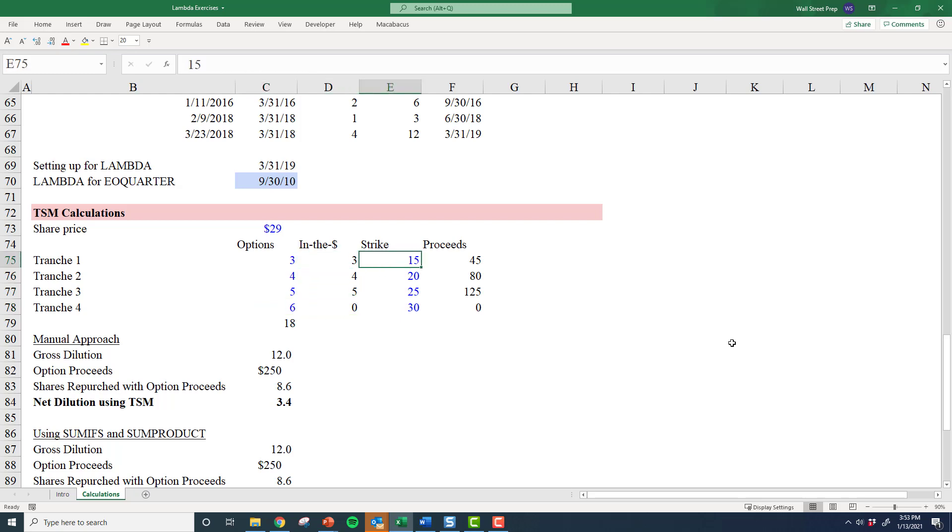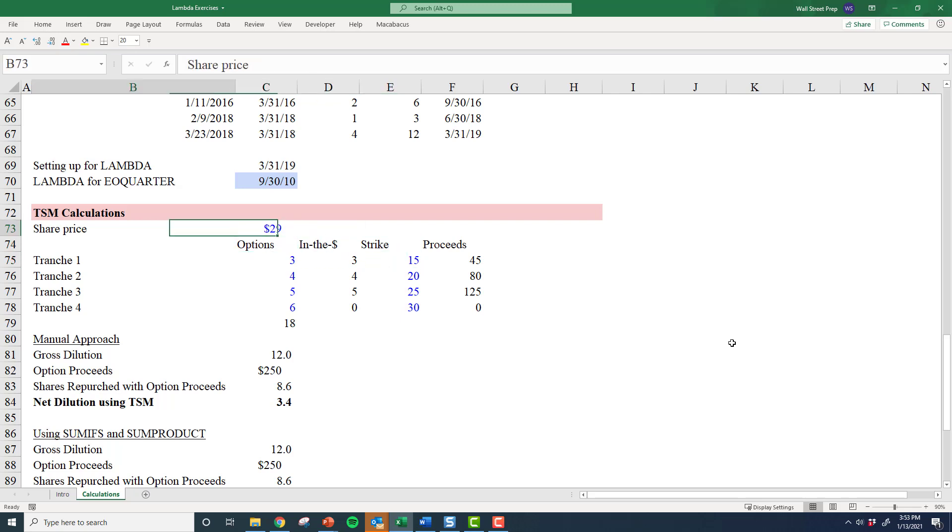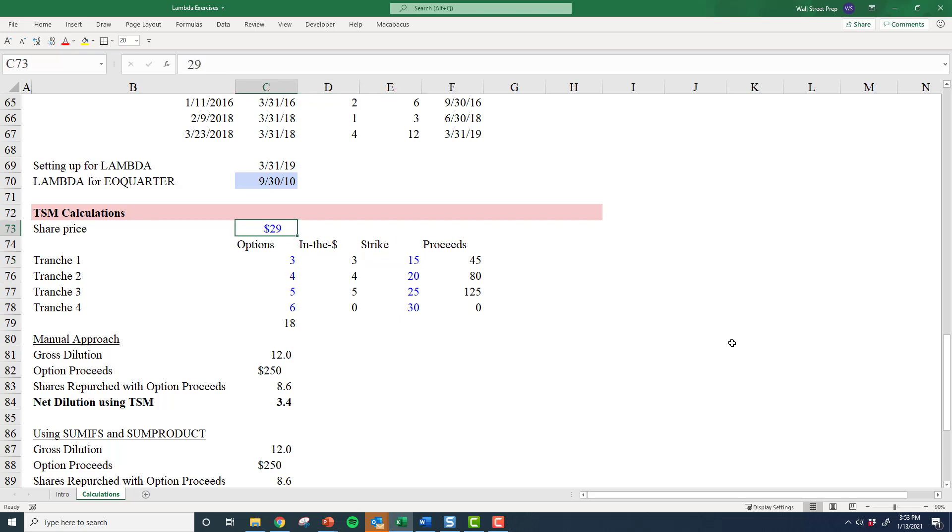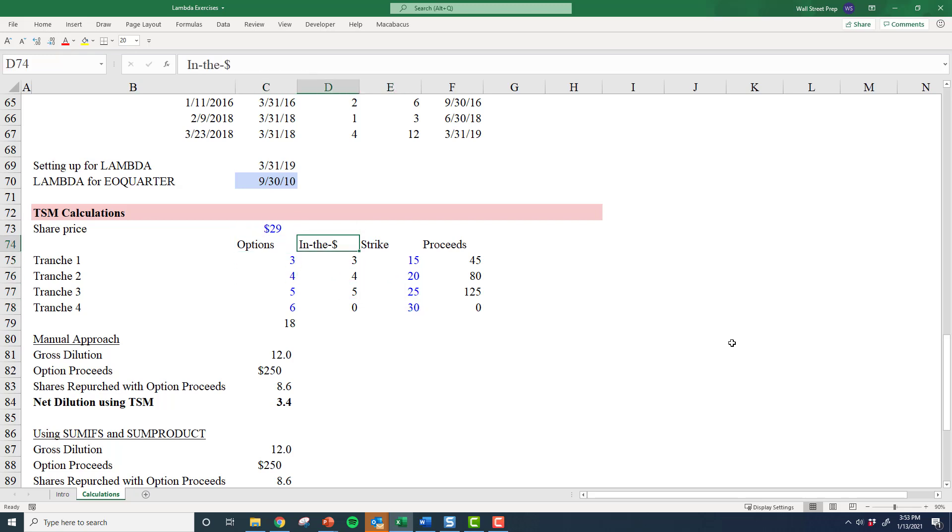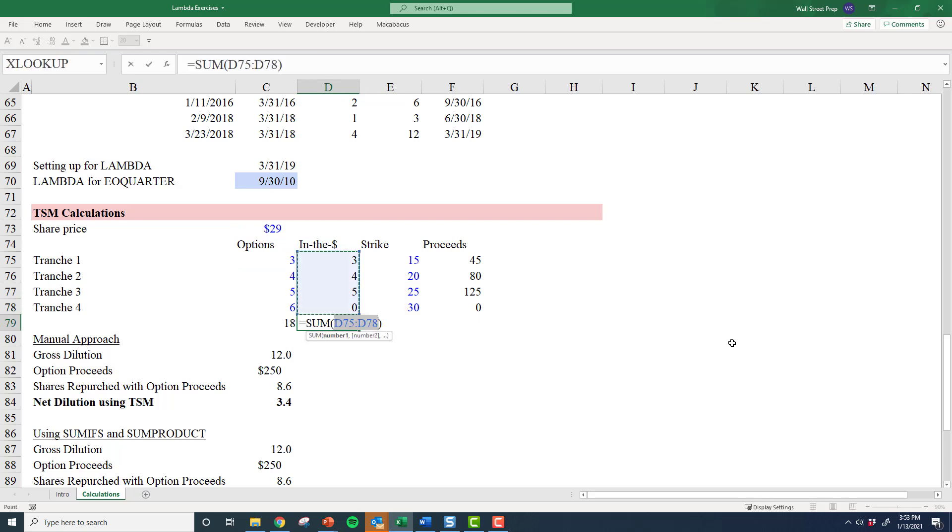the corresponding strike price—it doesn't make sense for employees to exercise these options unless the strike price, the amount of money they have to give in order to get a share that's worth $29, is actually less than that $29 share. If I exercise an option, I have to give the company back $15 and they give me something worth $29. Well, that doesn't make any sense if my strike price is $30. I'd never give someone $30 for something that's worth $29. So really the only options we need to worry about when we're calculating dilution are the ones that are in the money—these 12.